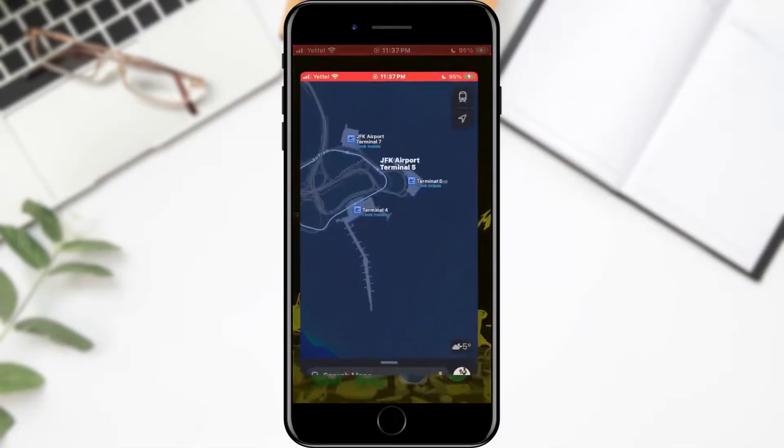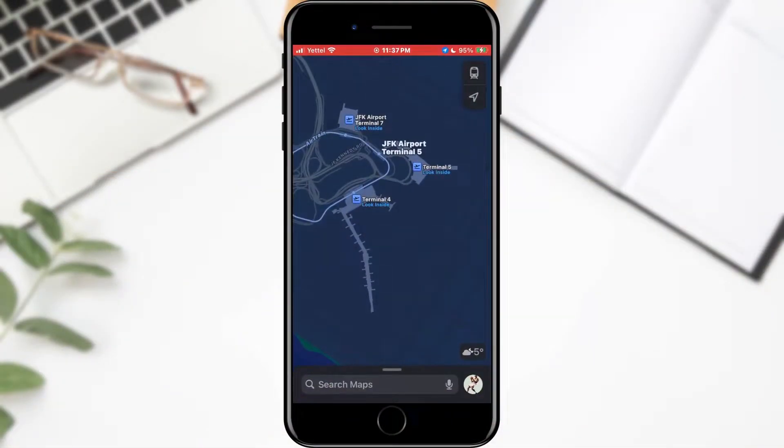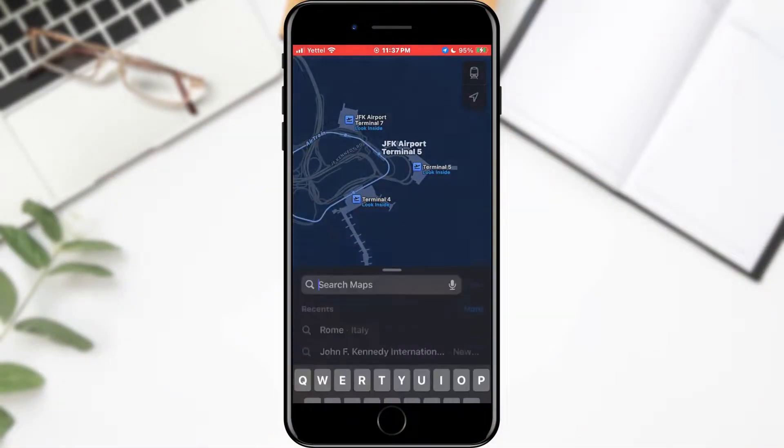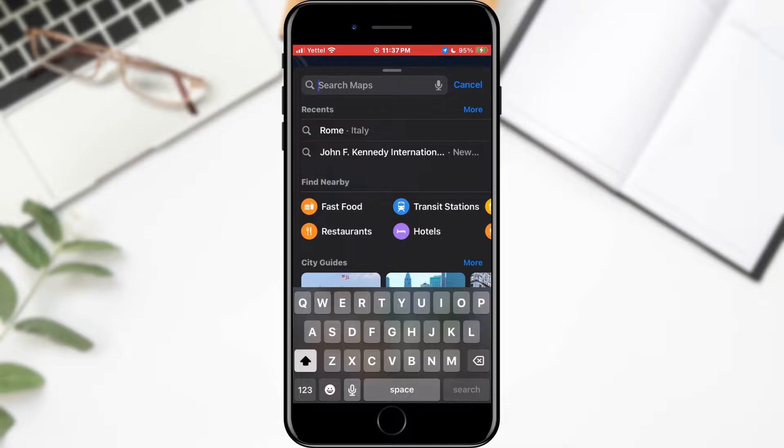Open Apple Maps. When the maps open, find the location you want. I will choose Rome.